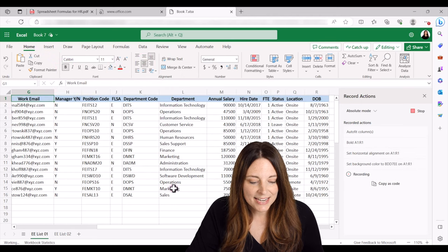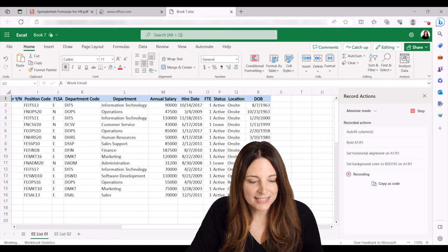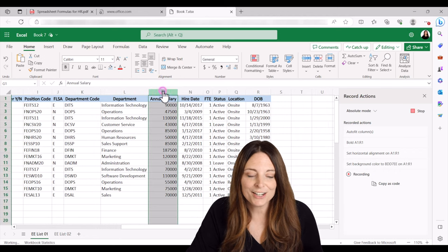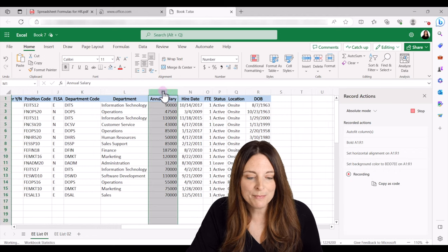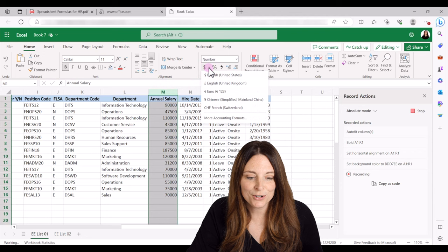The next thing I want to do is I see that I have my salary column, I'm going to select the whole column and reformat that as currency.